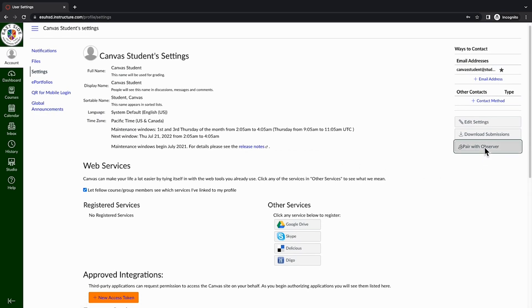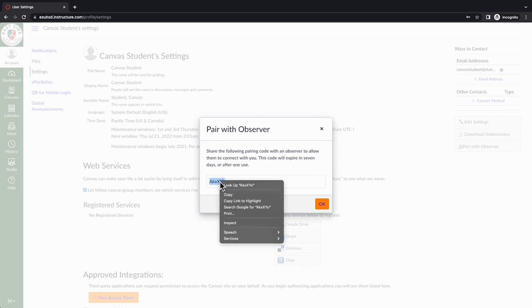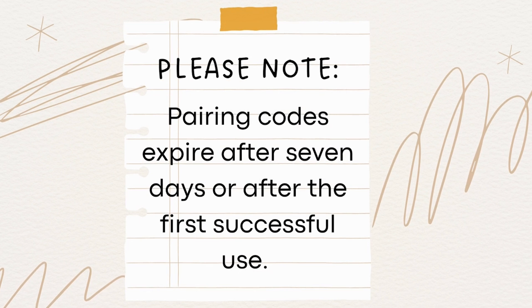Copy the code or write it down for reference. Pairing codes expire after seven days or after the first successful use.